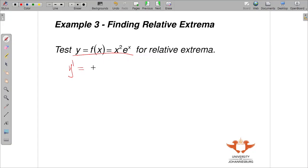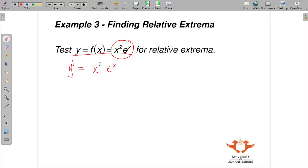We are going to use the product rule here because this function is a product of two functions. We have x squared, then we derive e^x, plus the derivative of 2x times e^x. You can derive either one first since this is a product rule and we have addition between them.